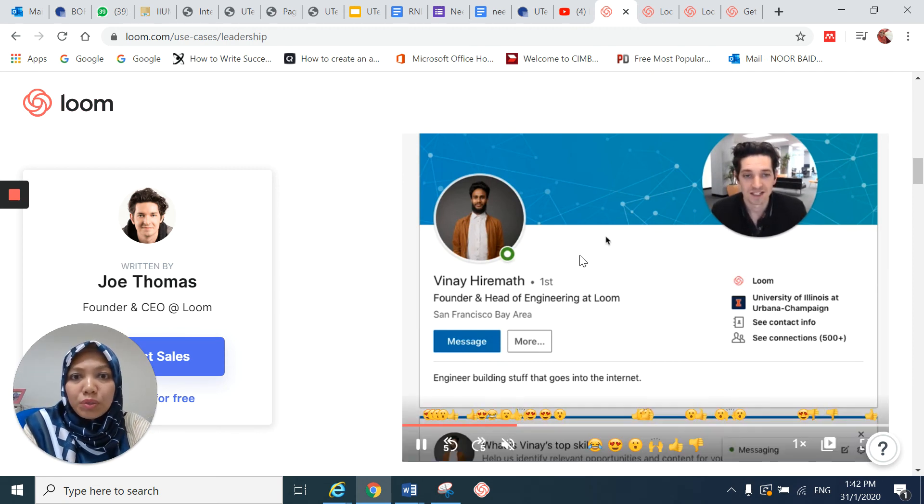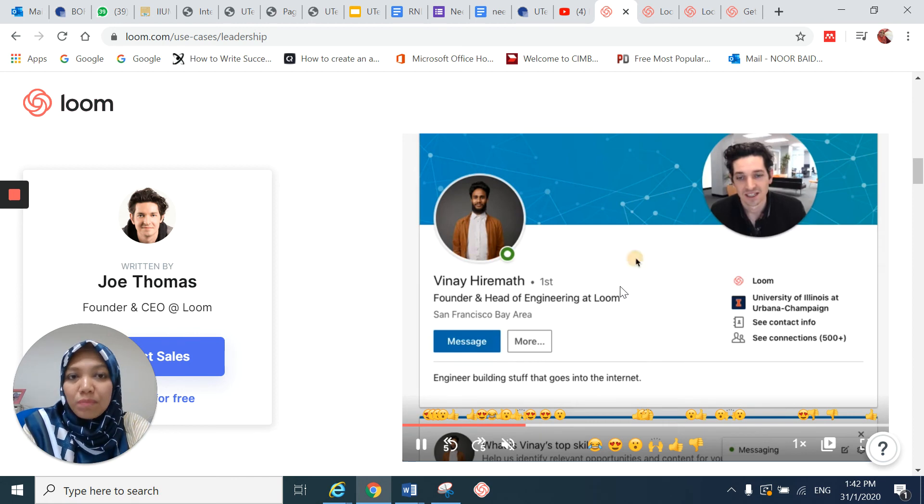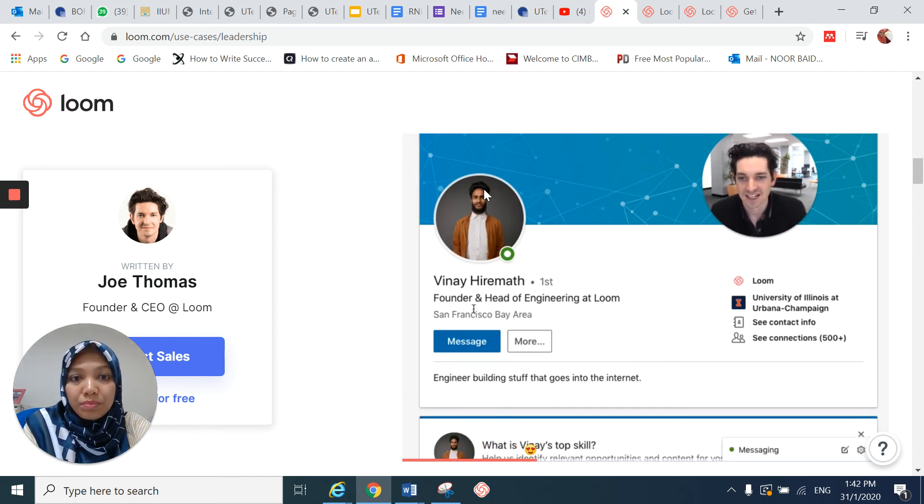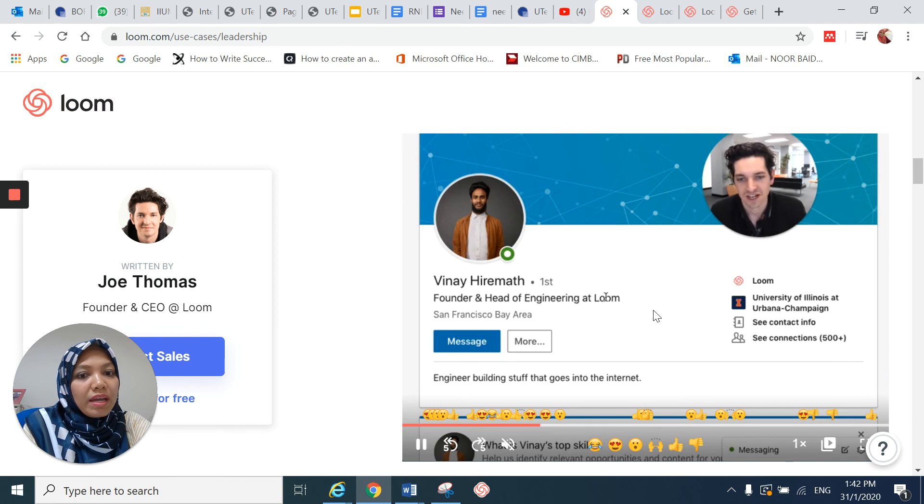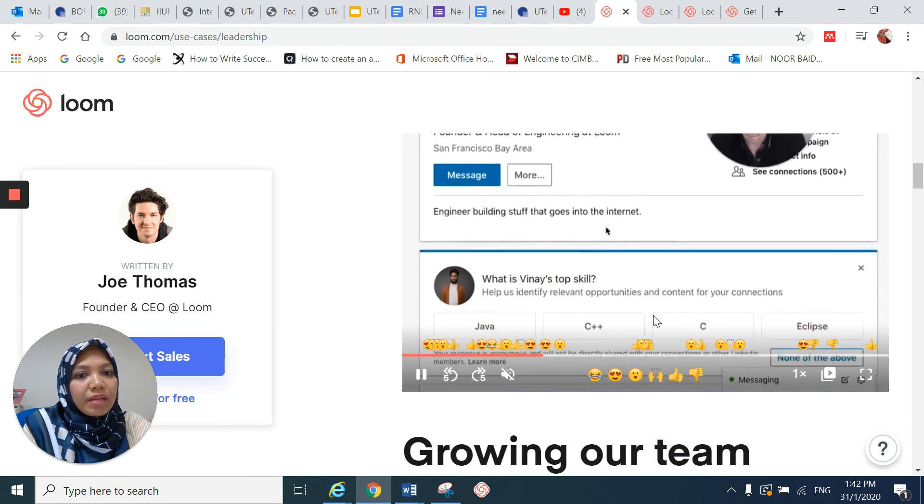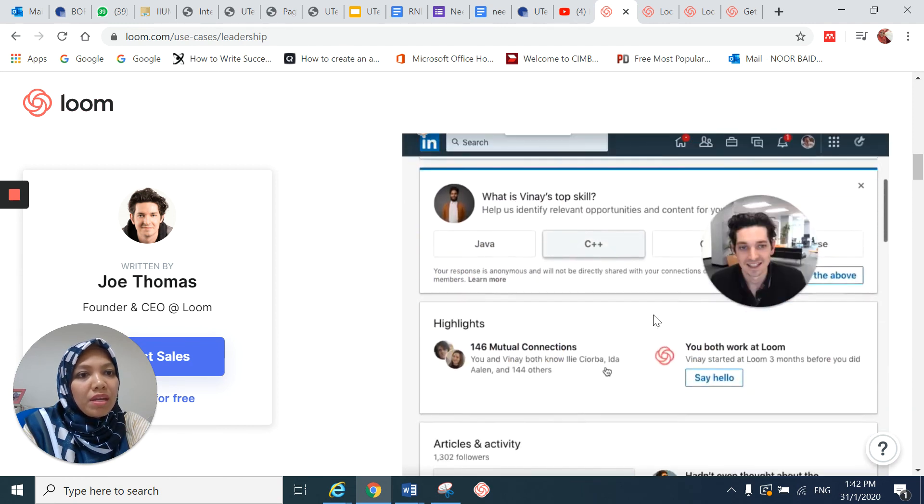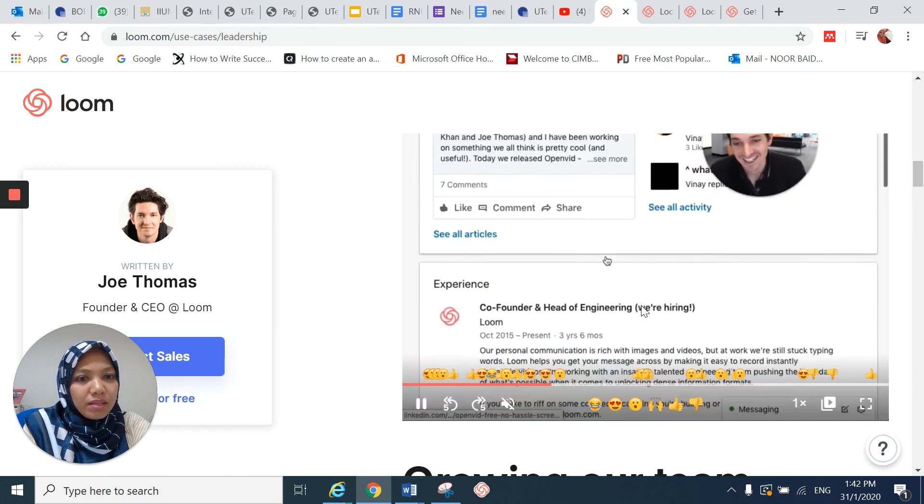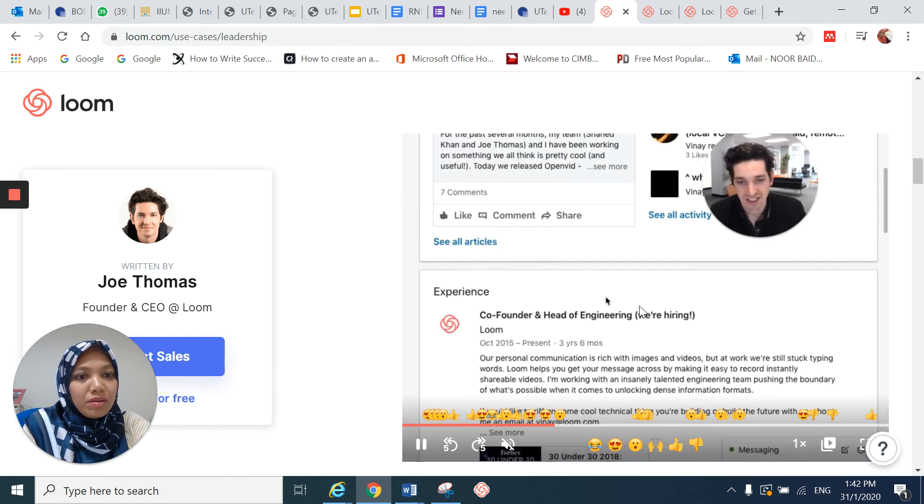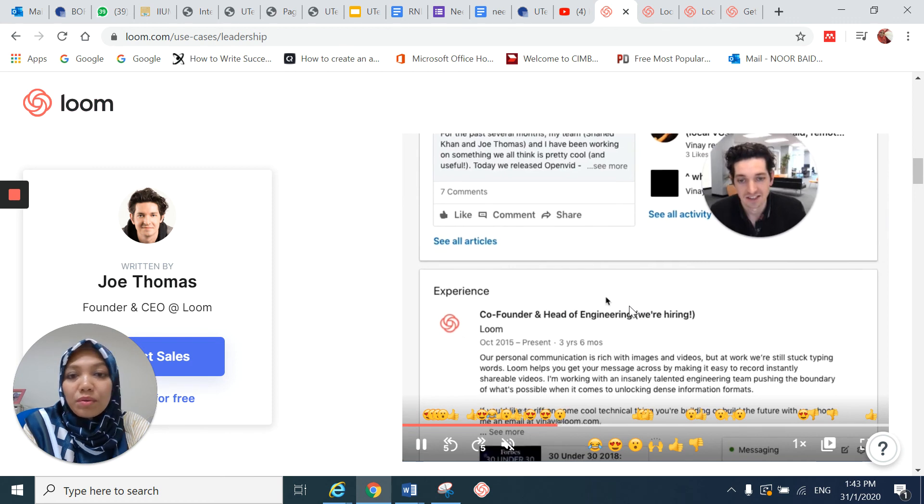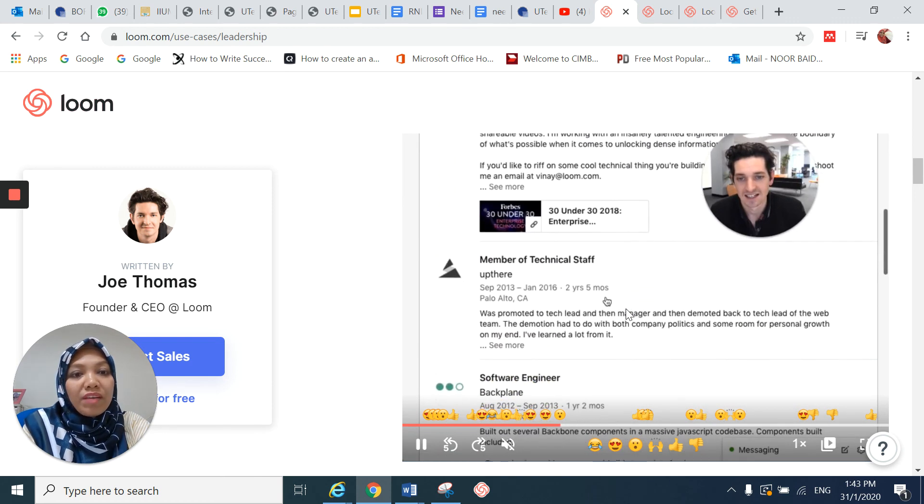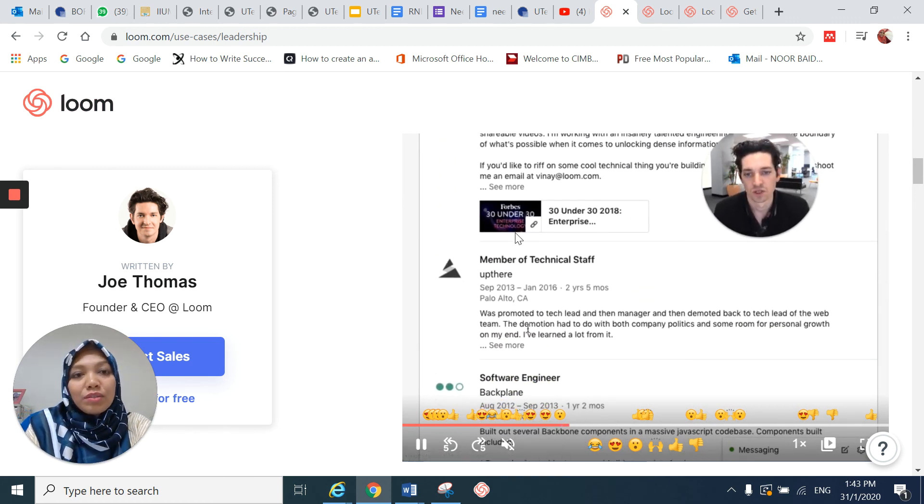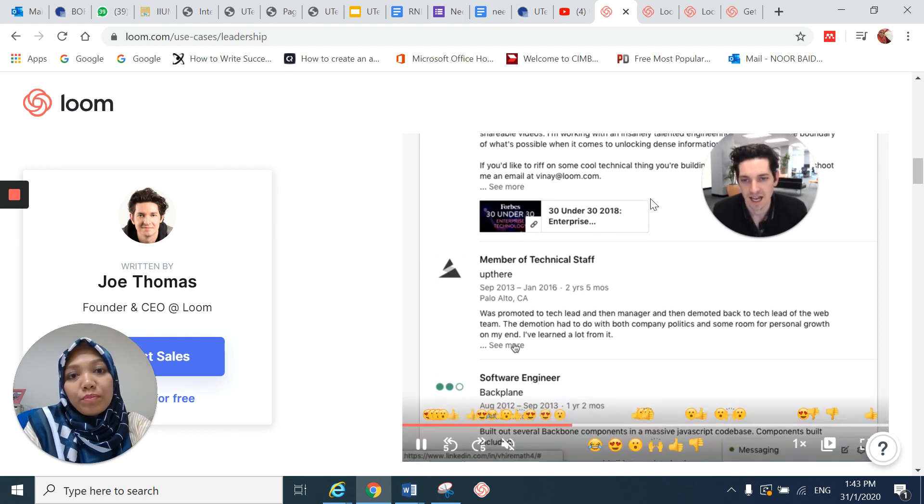So I would recommend you to explore further this application called Loom. And maybe you can let us know if you have more creative ideas to go about with Loom.